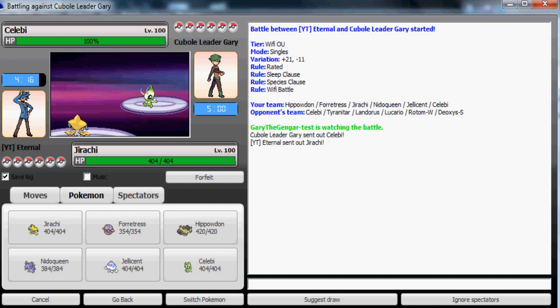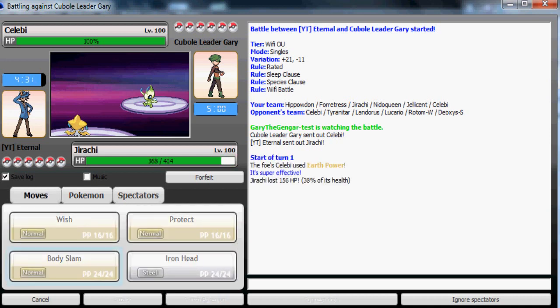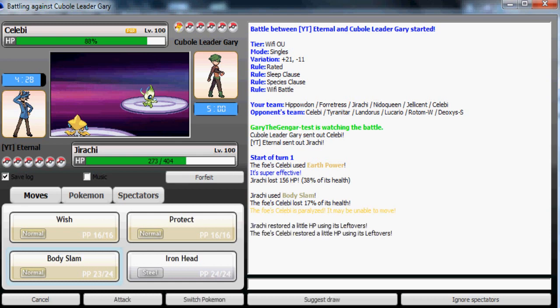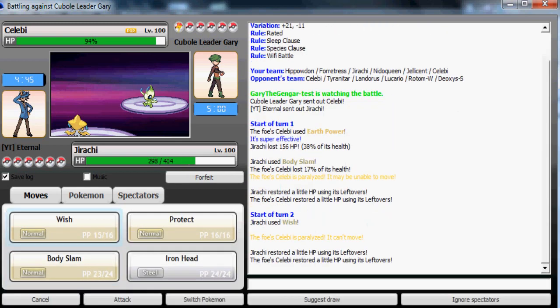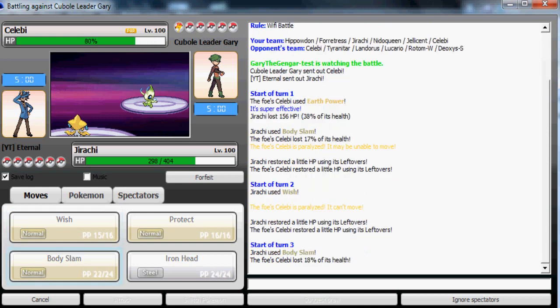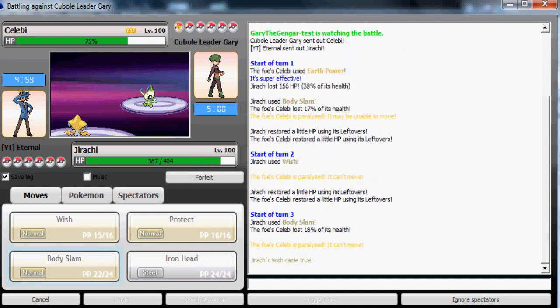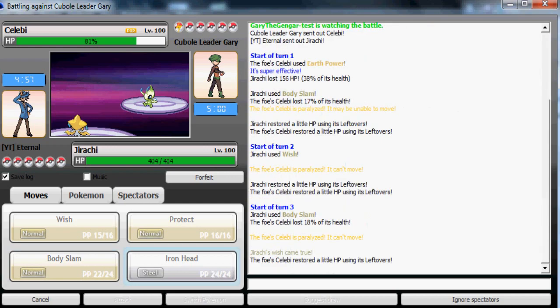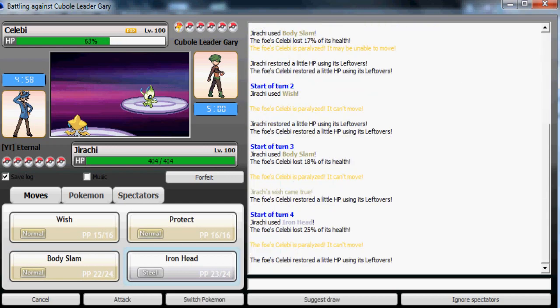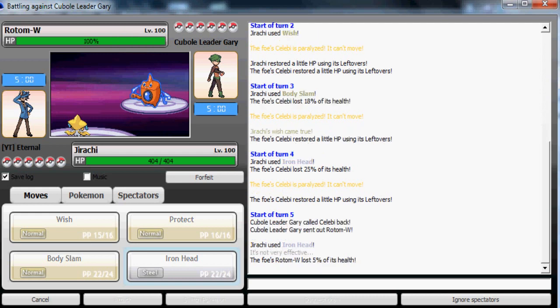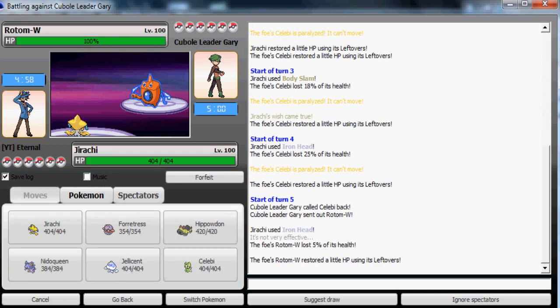His Stealth Rock supporter is either Deoxys-Speed or Tyranitar, unless his Deoxys-Speed is one of those mixed attackers with Life Orb. I'm gonna use Body Slam. I can take Earth Power quite easily. I'm really defensive. Now he is going to switch out most likely. Okay he doesn't. I'm just gonna Iron Head it then.